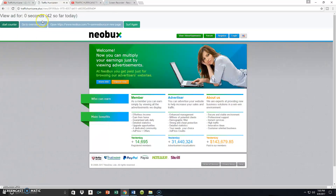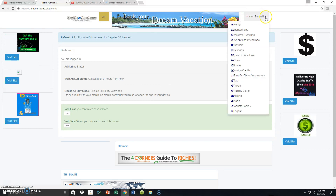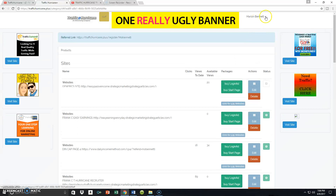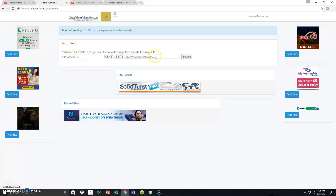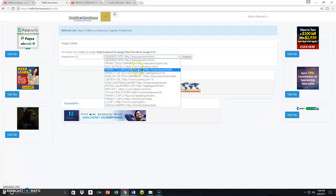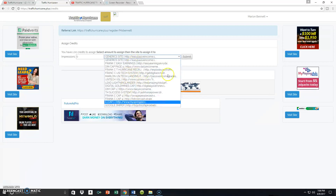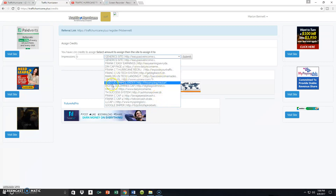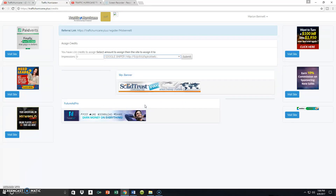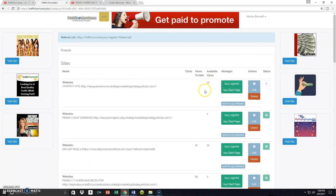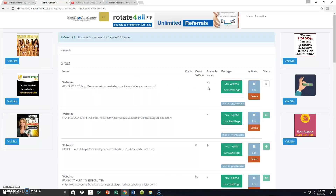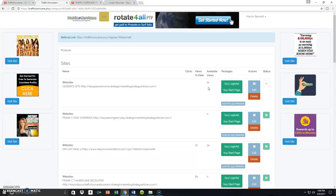Whenever you're ready — even just 42 surfs — go back to the overview page, go to your Sites, and go to Assign Credits. You can see I got one credit just for what I did right now. All the sites you've loaded will appear here. Simply select the landing page, capture page, or whatever URL you want to redirect the traffic to, assign the credits, hit submit, go back to Sites, and you'll see where those credits have been assigned.